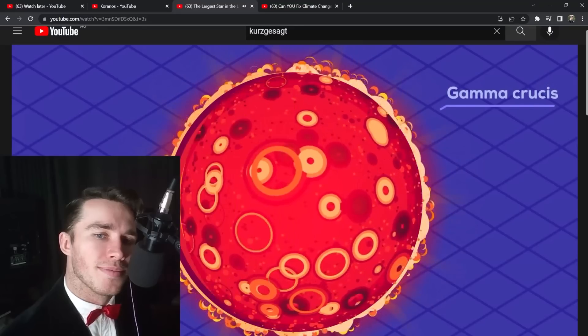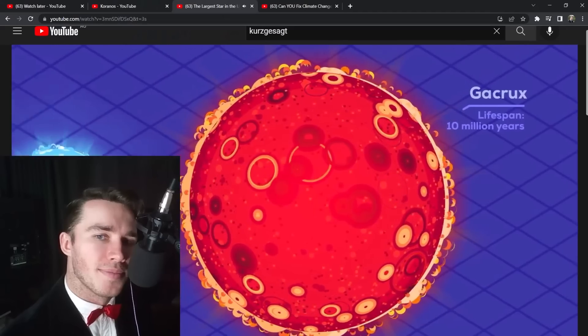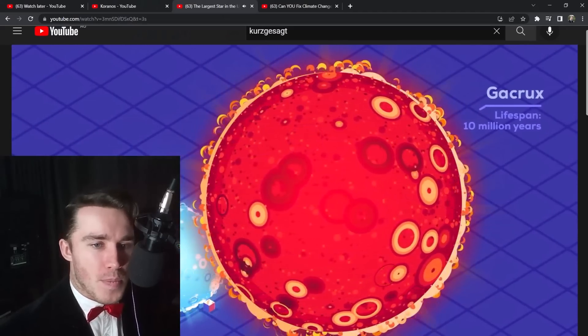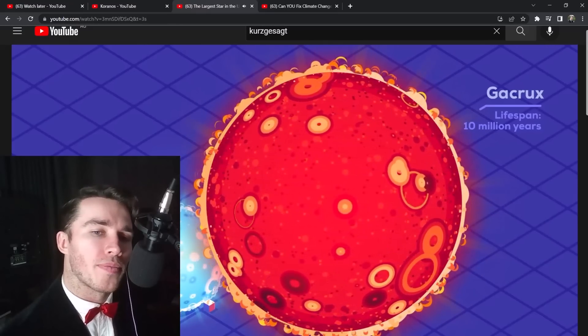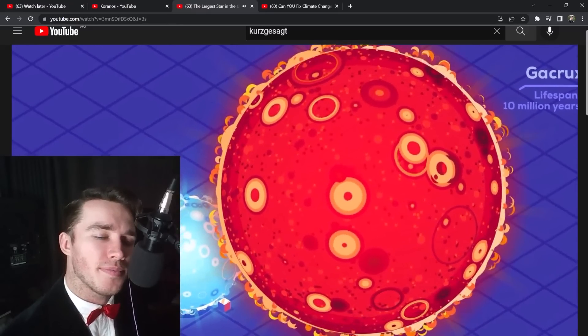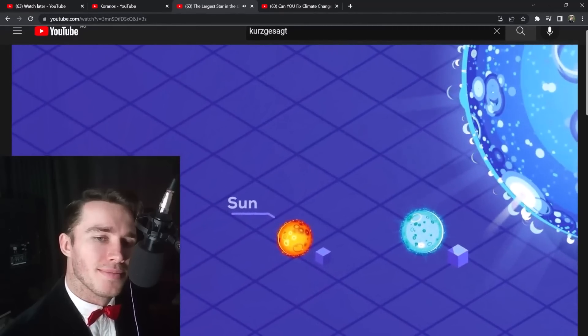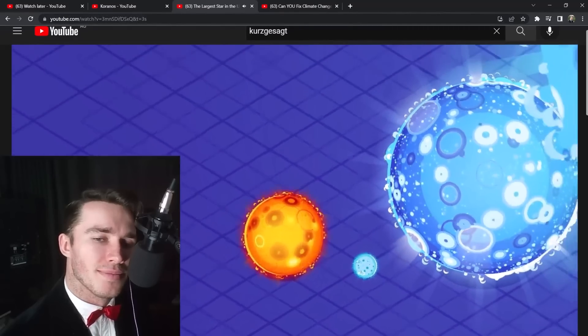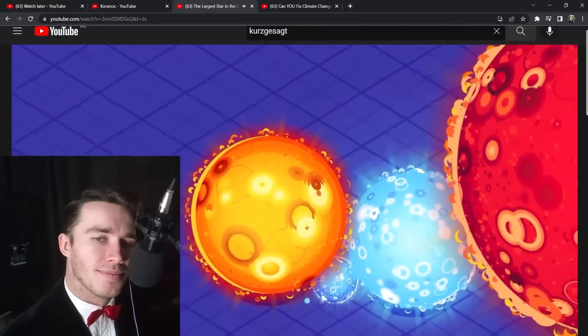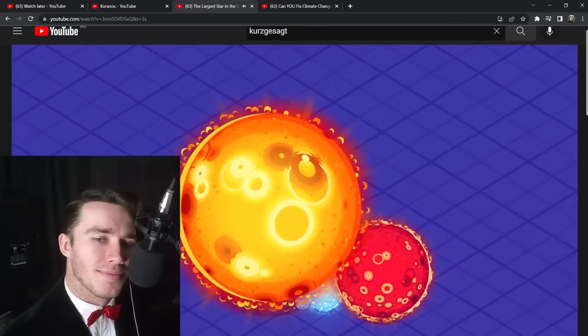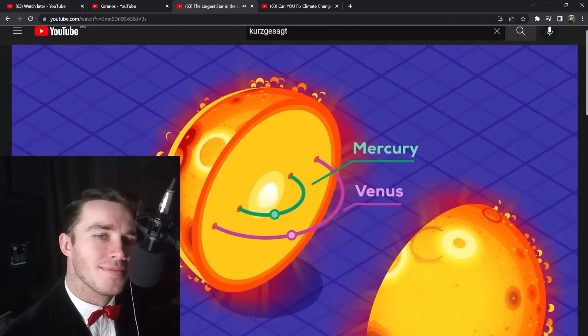For example, Gacrux — only 30% more massive than the sun — has swollen to about 84 times its radius. When the sun enters the last stage of its life, it will swell and become even bigger, reaching 200 times its current radius. In this final phase it will swallow the inner planets.